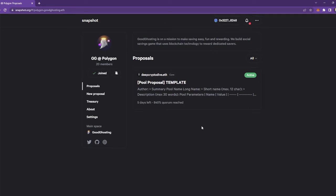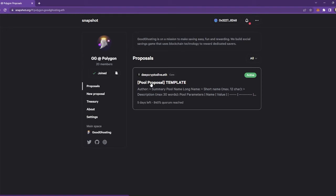And now what you can do is you can go to this proposal. So it's the pool proposal template by deepcryptodive.eth. So to submit a pool proposal, we'd like you to follow this template, which I'll take you through in a second.